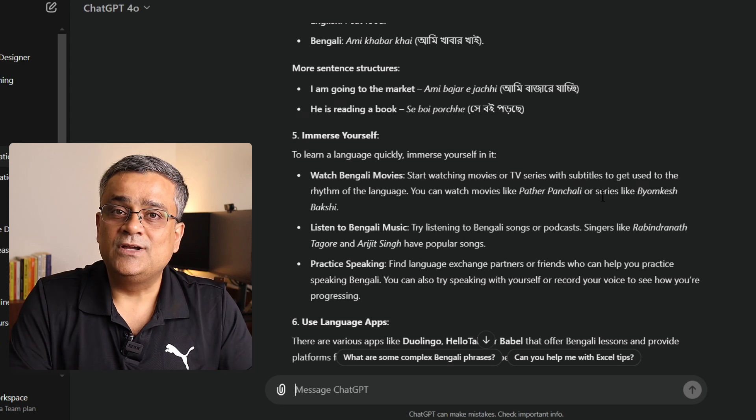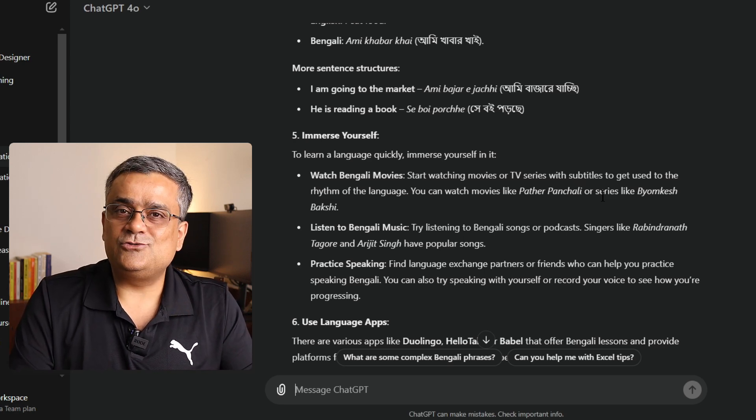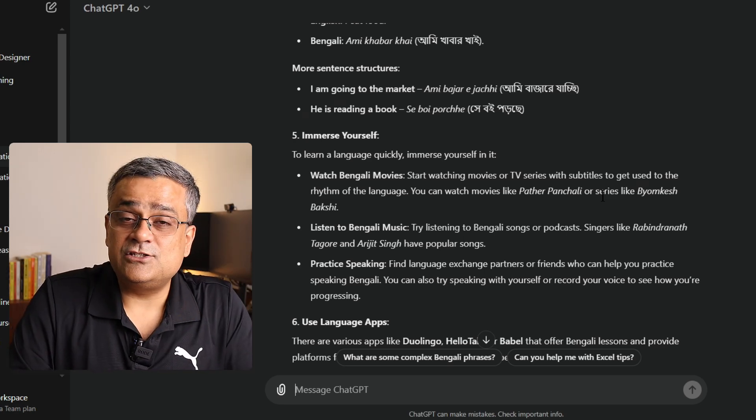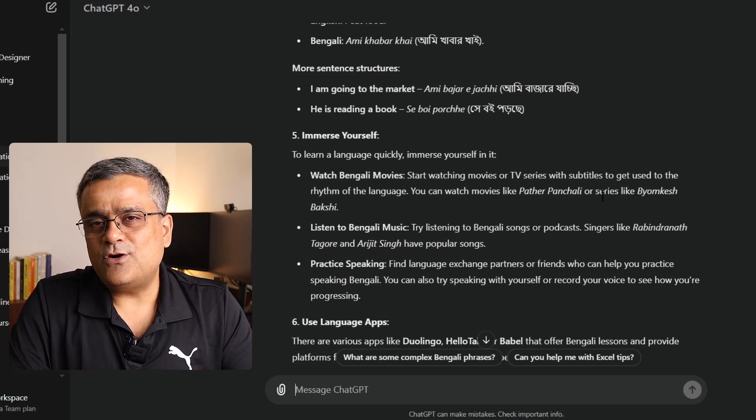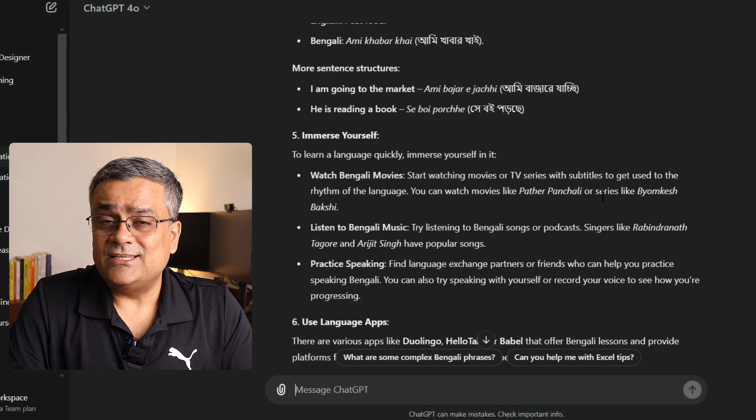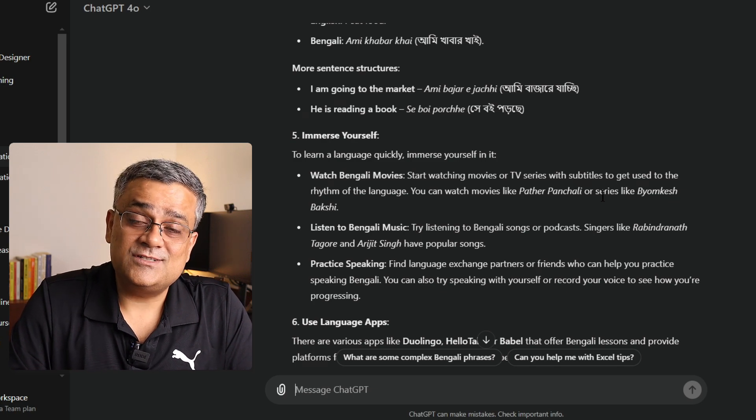It can even give you a learning plan: step-by-step, what things you need to follow to learn that language. Because learning a language is a huge, long-term process — it's not very easy for everyone to learn a new language quickly. You can prompt and reprompt to ask for a three-month learning plan, what resources to refer to, what videos to watch, how to practice pronunciation. ChatGPT can really be one of your supports for learning a new language.